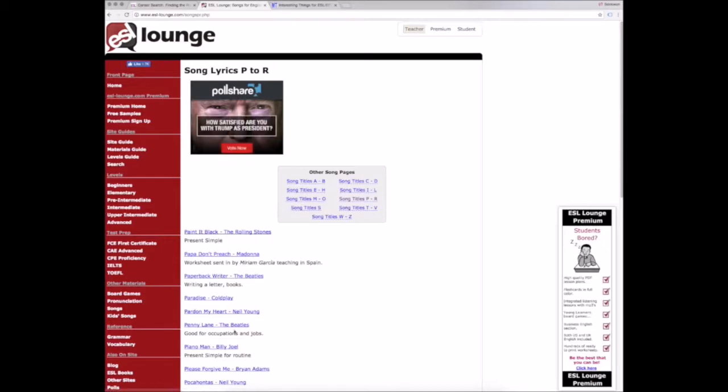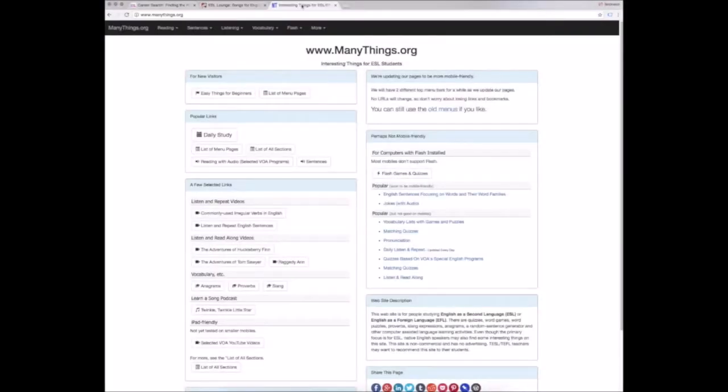Of course, you'll have to then screen those songs to ensure appropriateness. Finally, we have Many Things.